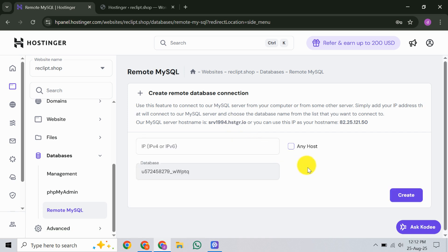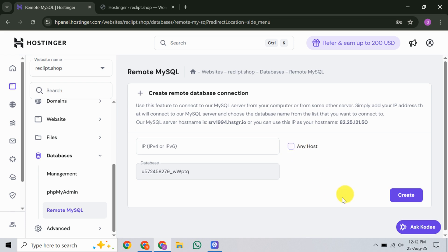The next step is to allow remote access. You'll notice a field where you can enter the IP address from which you want to connect. If you know the specific IP, go ahead and type it in. However, if you want to allow any IP to connect, there's a handy checkbox labeled Any Host. By ticking this, you'll see the field automatically fills with a percent sign, which means access is granted to all IPs. You can also use the comment field here to jot down a quick note about this connection for future reference.